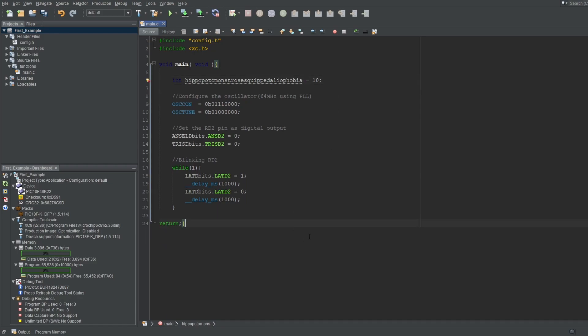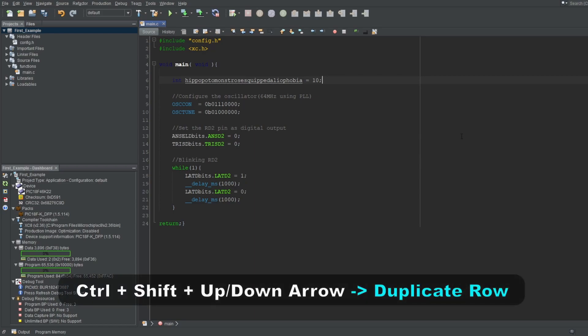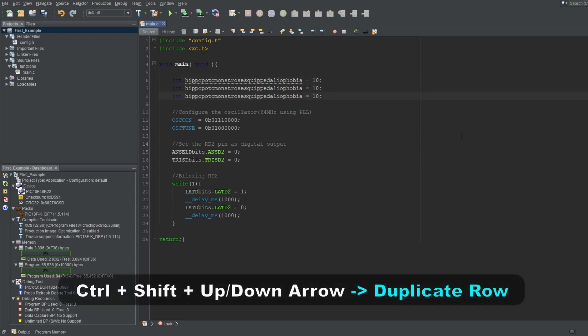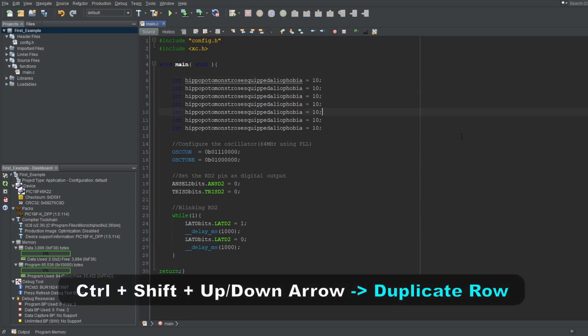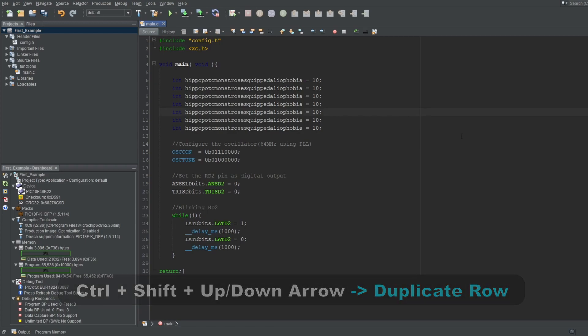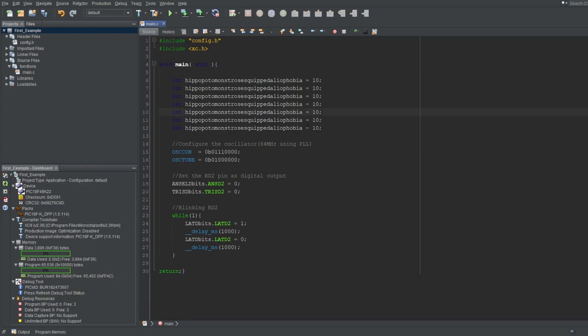Next up is a useful trick especially for microcontroller coding. Let's say you want to create a bunch of similar variables like this back to back. There's an even easier way of doing this. Click at the row you want to copy, press and hold Ctrl and Shift, and press up or down arrow, which will duplicate that row either above or below it, depending on the arrow you pressed. Then you can do your modifications easily.